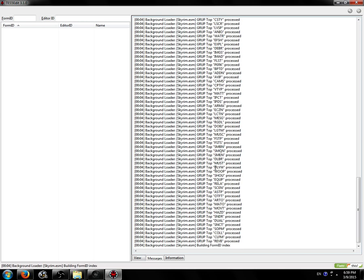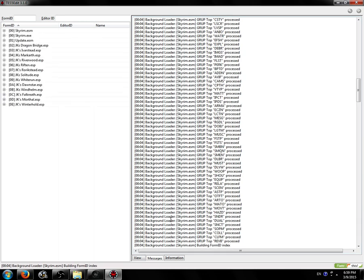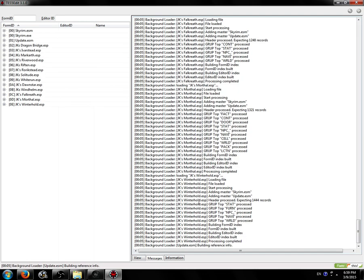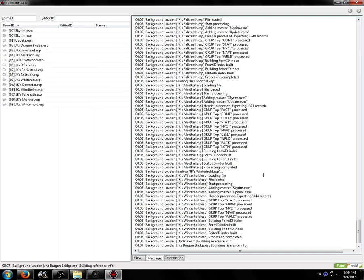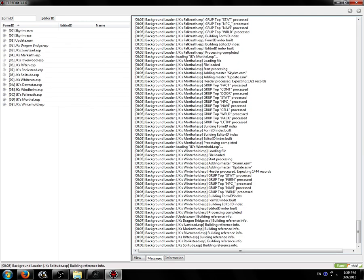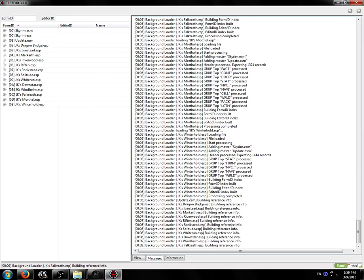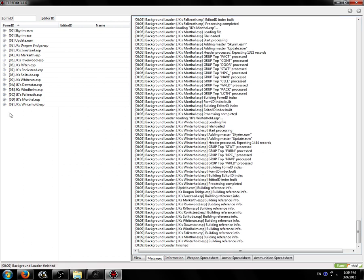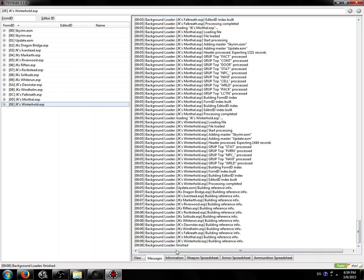TES5Edit will load the plugins. There's this thing called the Background Loader. It's just setting things up, building reference tables, stuff like that. It'll finish depending on whether or not it's loading the DLC. It'll finish between 10 seconds and a minute. Once you see Background Loader finished, you can actually start to do stuff.